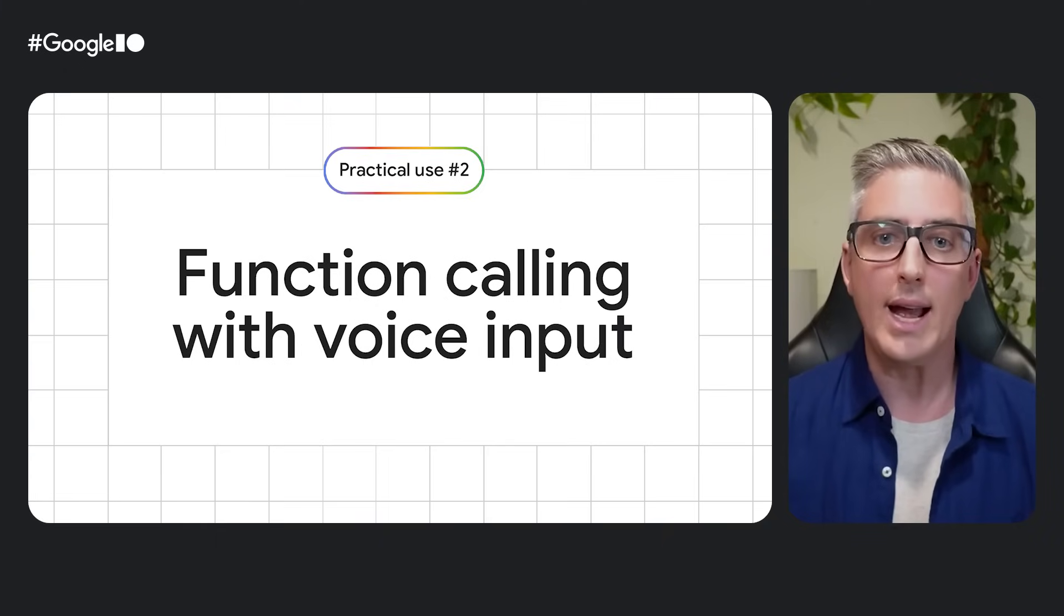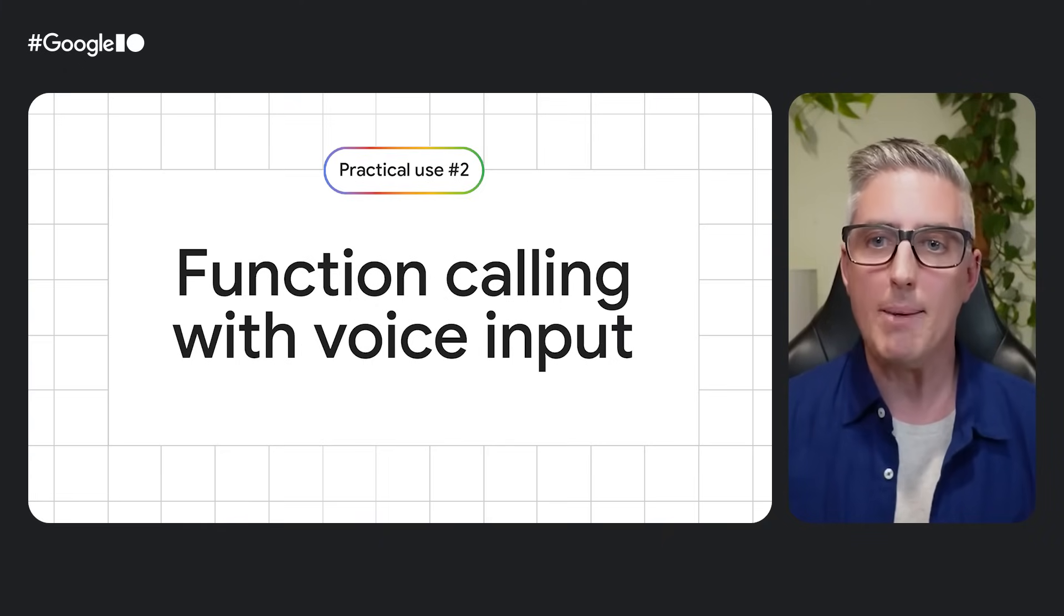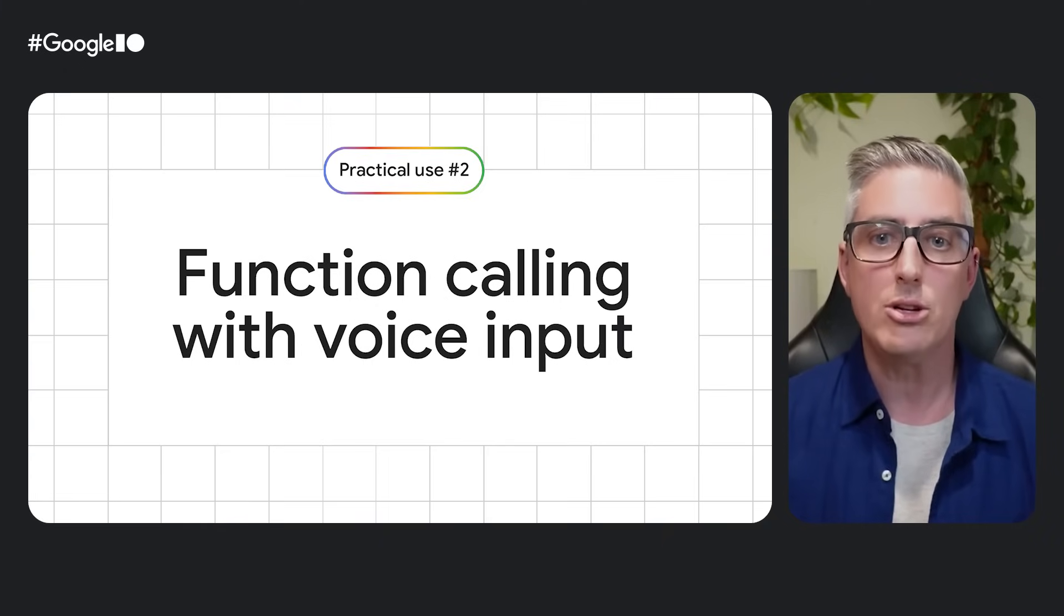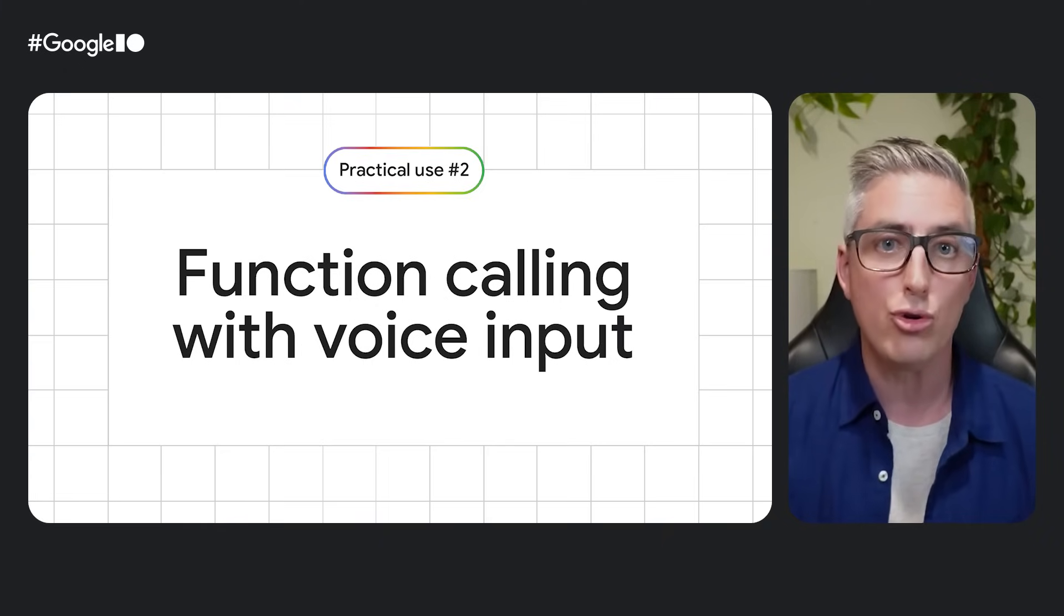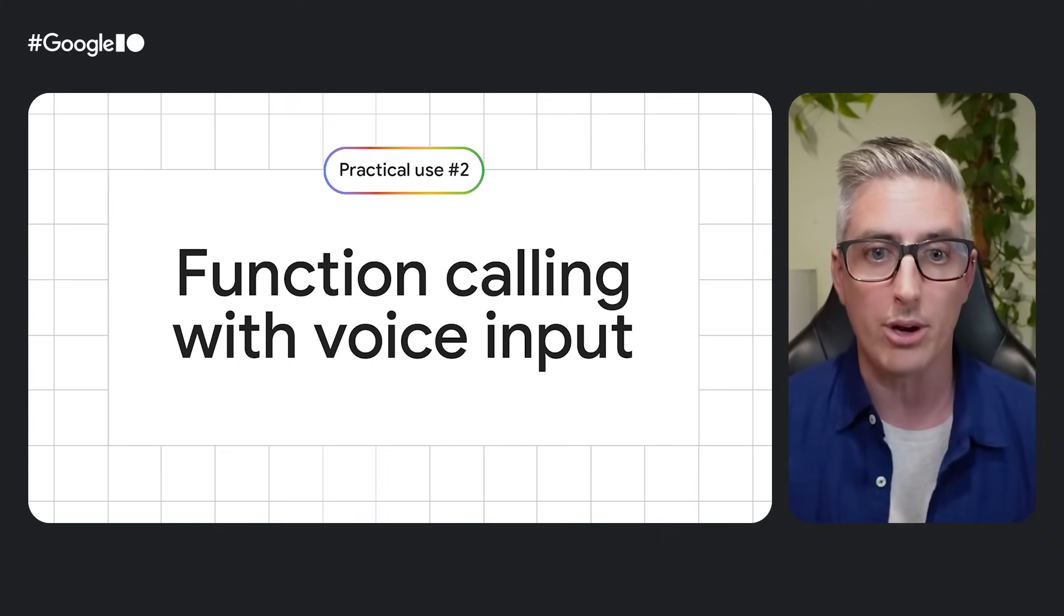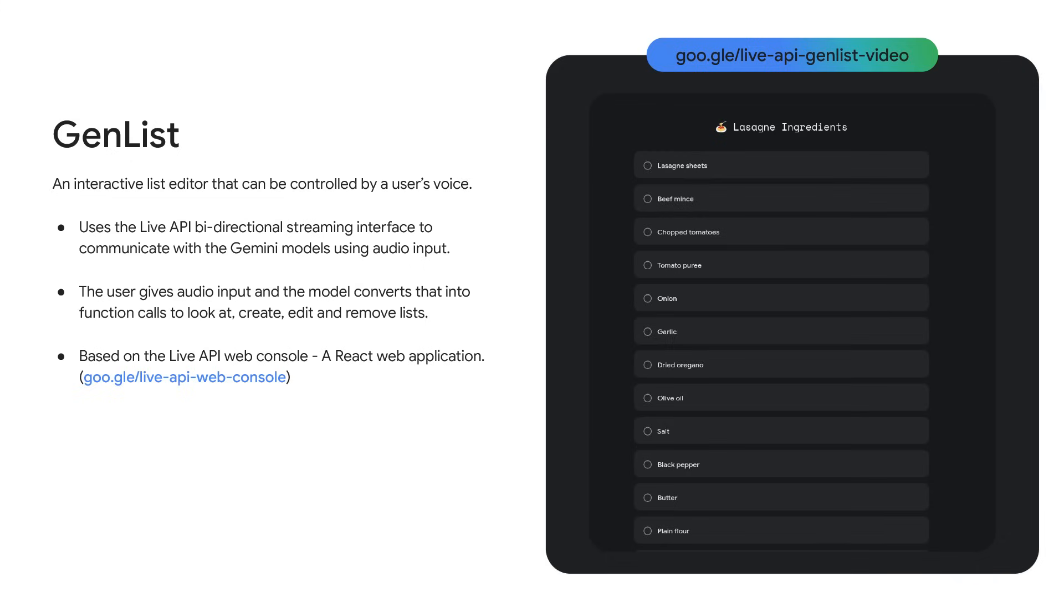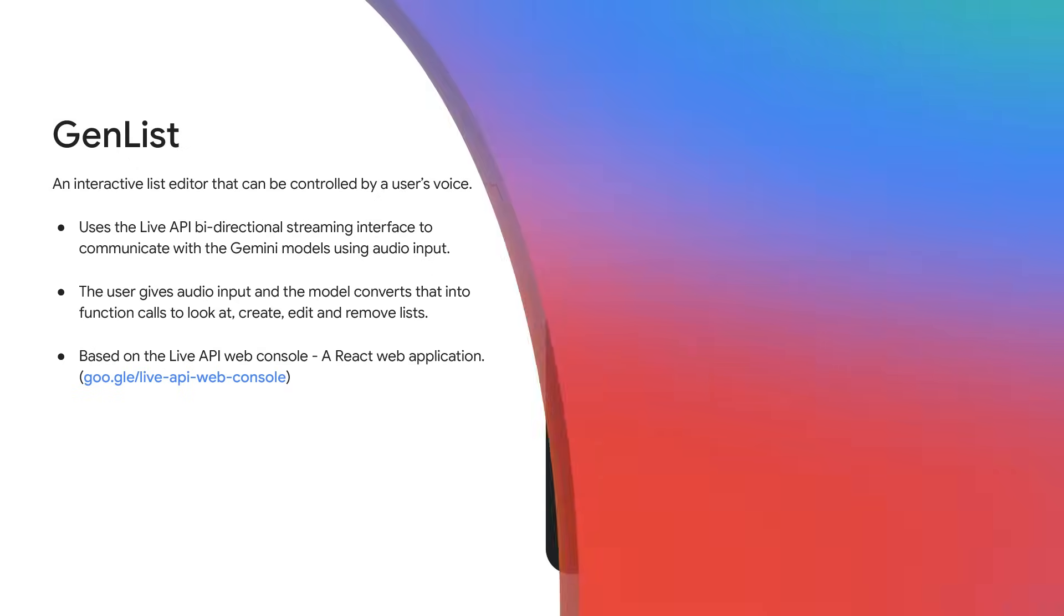Next up is a look at how to connect your app's API to the Gemini Live API to control it with live audio. To show how this works, we have a list editor app here that can be operated hands-free. It has the functions you would expect. Add item, edit item, complete item, etc. Let's see it in action.